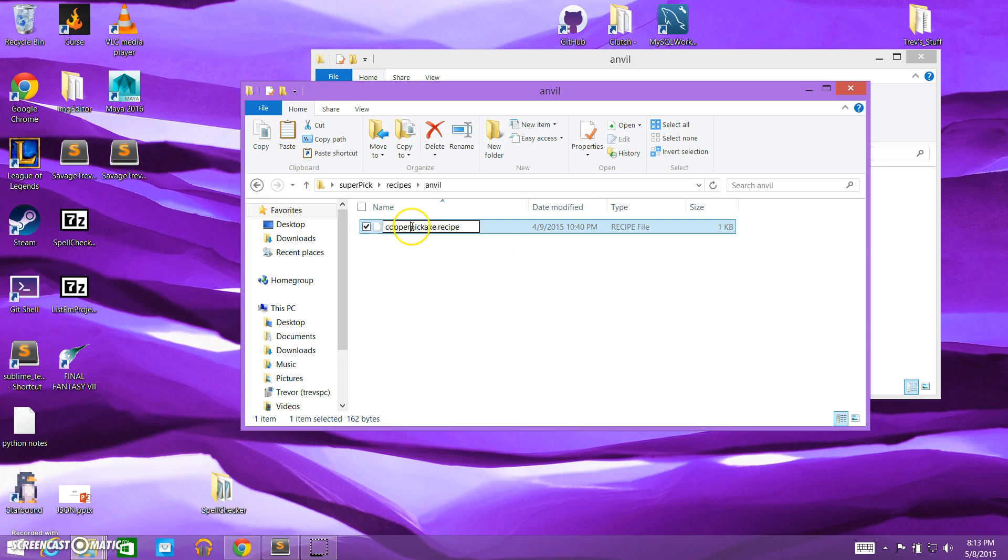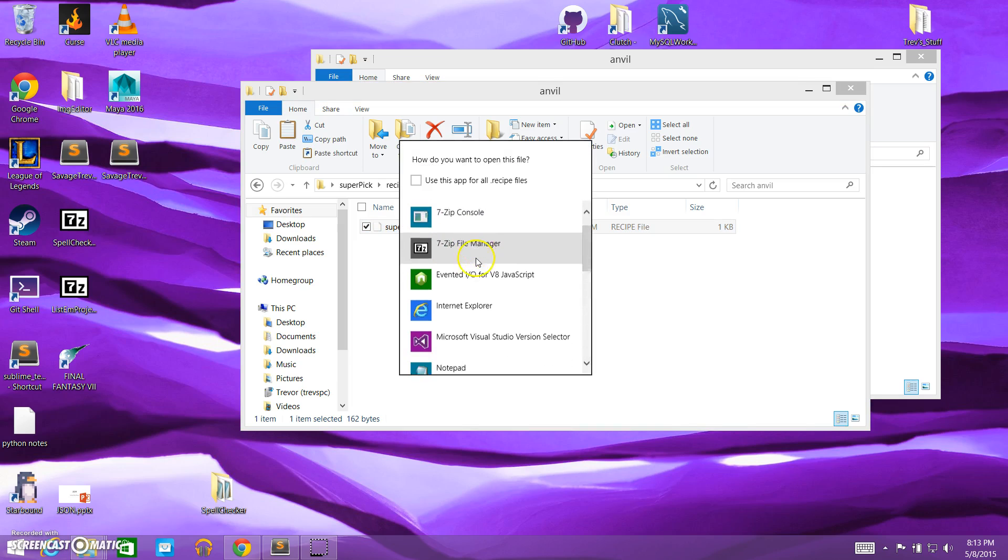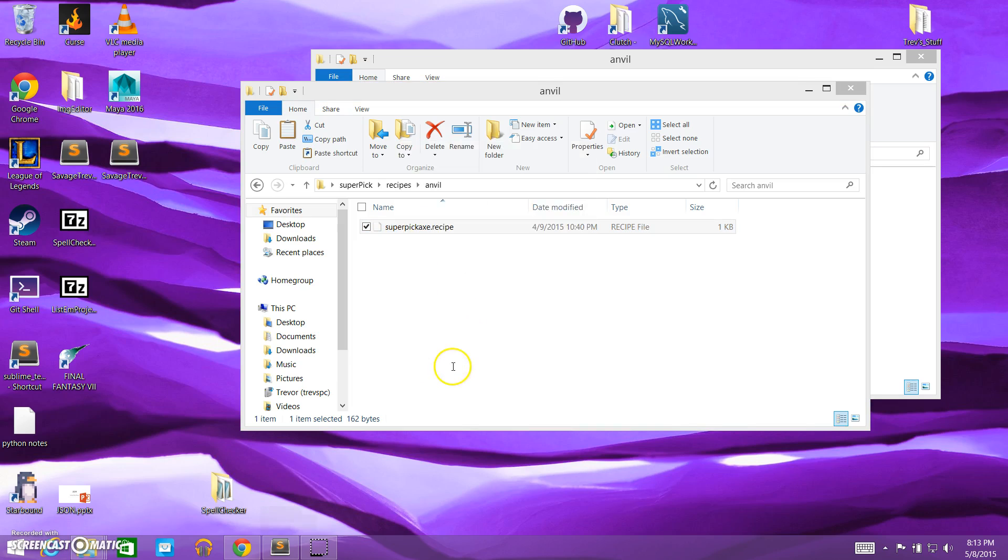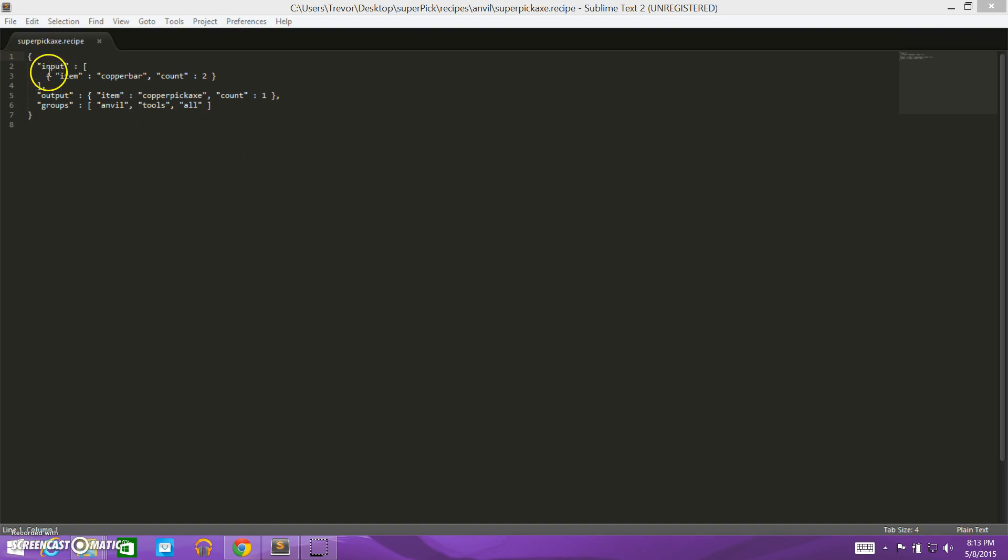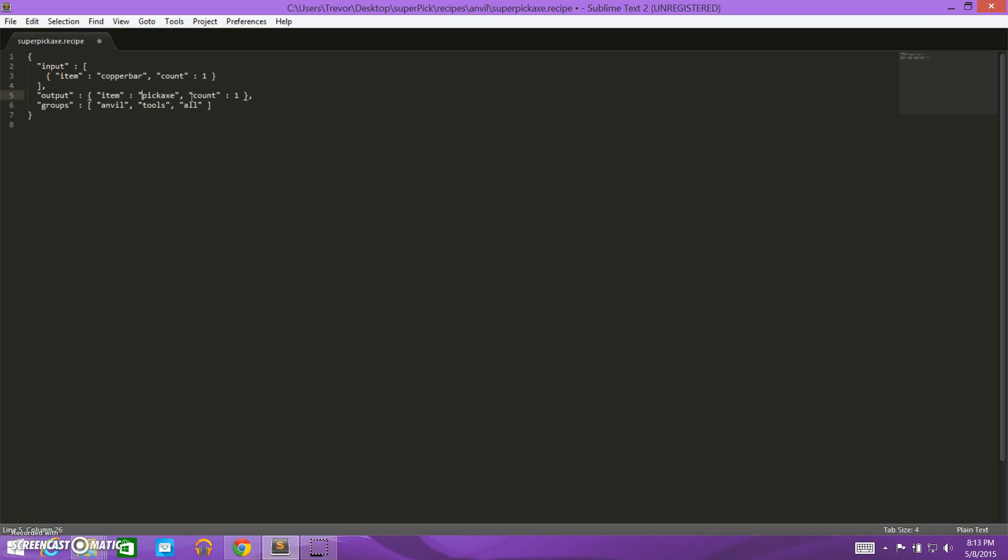First of all, we need to change the name. And we're going to call it super pickaxe dot recipe. We're going to open this up here. So we see a curly brace and input, and we need to change the input here, depending on what we want to use to craft it. So I'm going to keep it as a copper bar, but I'm going to say it only costs one copper bar. And the output, it's going to be an item, and it's going to be super pickaxe. We need to put as this name, the actual name of our item as defined in the JSON file, super pickaxe. We need to make sure it's spelled the same, and it outputs one super pickaxe.